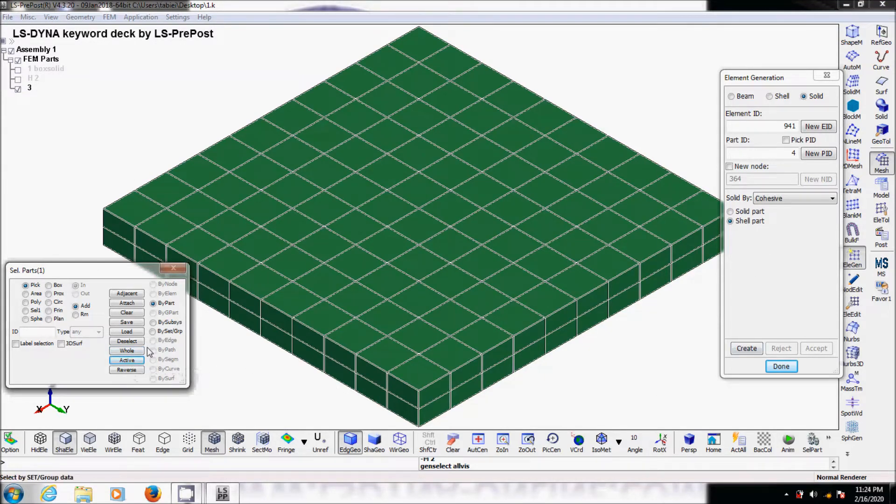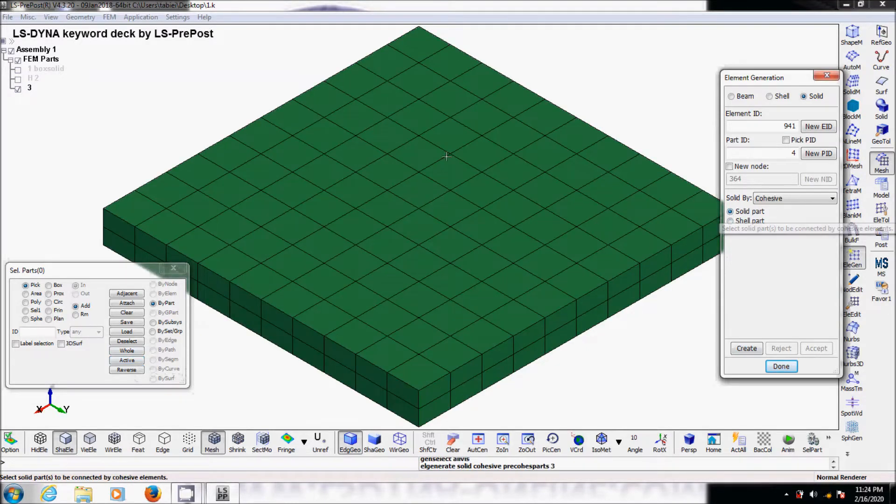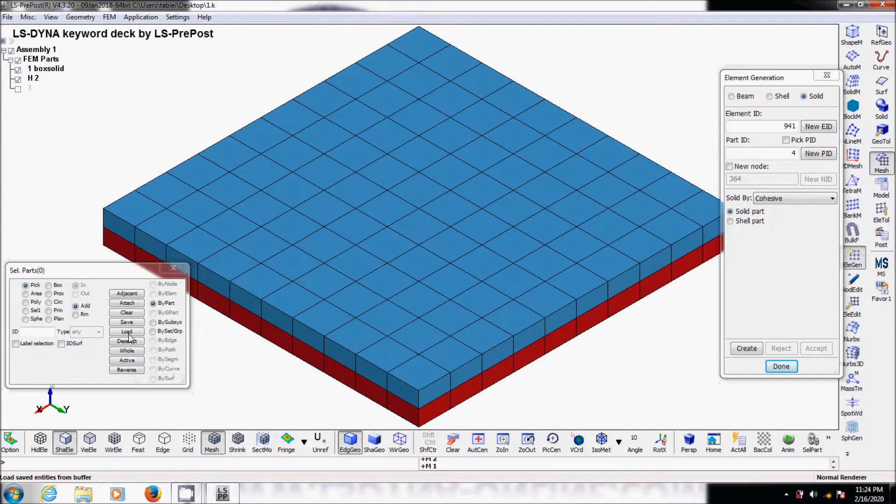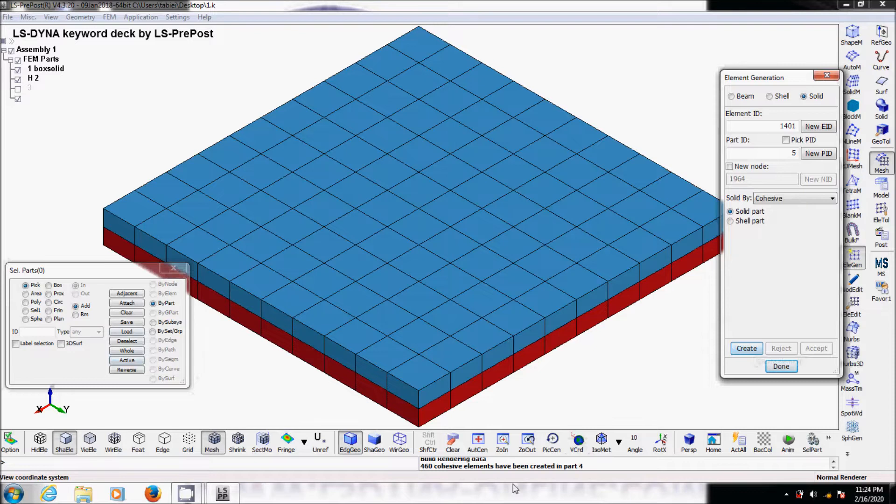We selected that. OK, and then you go to the solid. Now deactivate the shell and activate the solid. And again active and create.